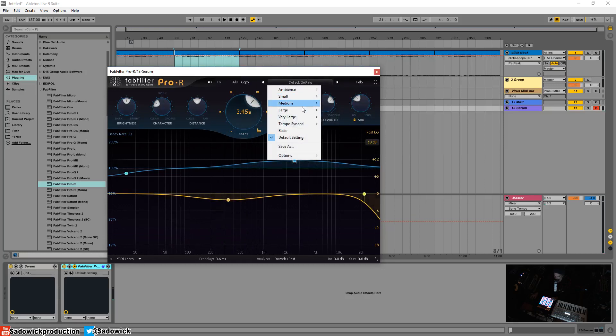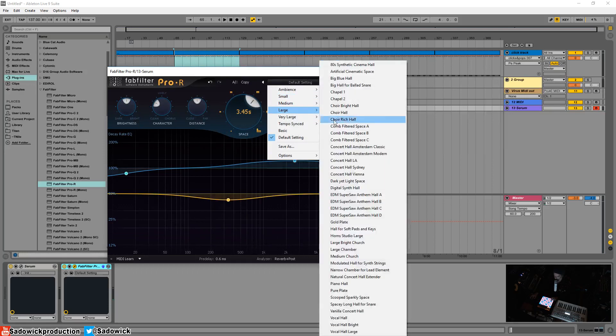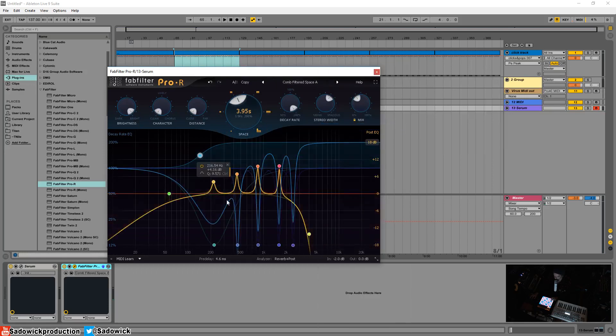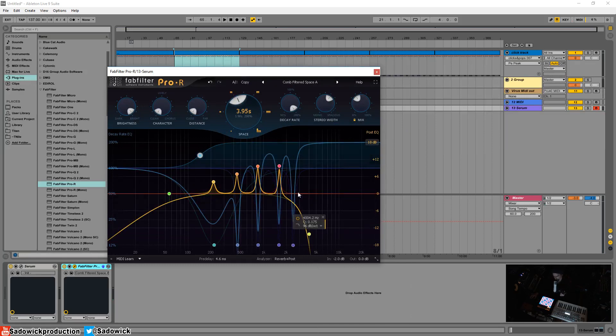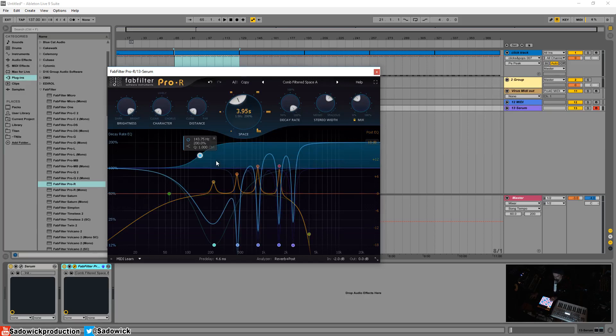And a good example would be like a comb filter space, so there's comb filtering in certain rooms at certain frequencies which this can emulate.